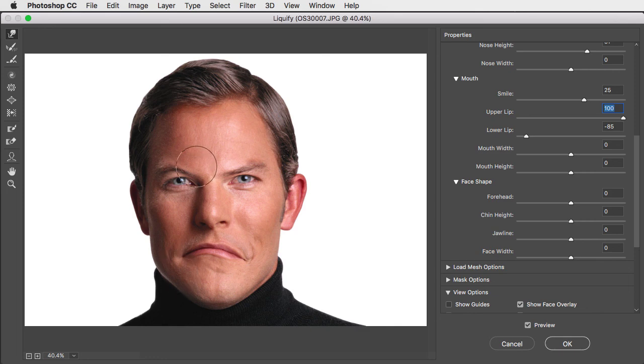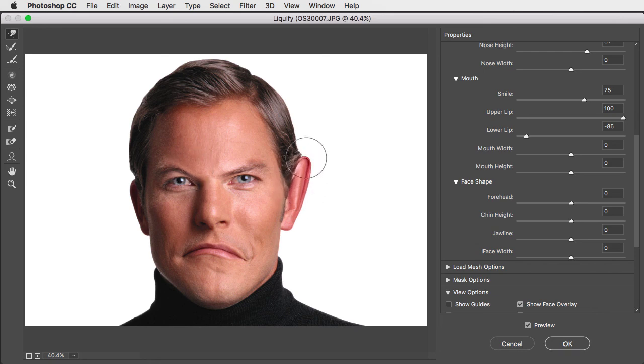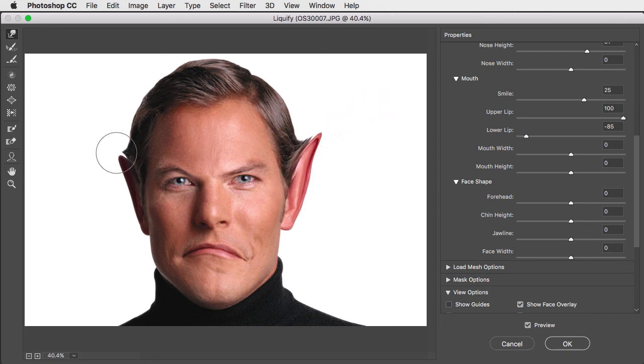Of course, you're not limited to making these kind of subtle changes. If you want, you can easily make Vulcan ears on your face.